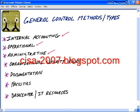We also have organizational security policy controls, documentation controls, facility and physical premises controls, and controls over our data center and information technology resources.